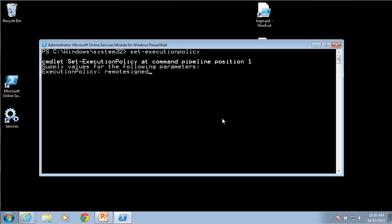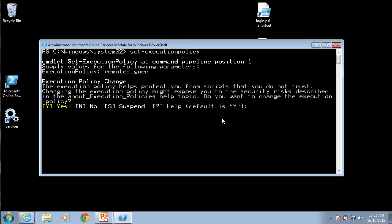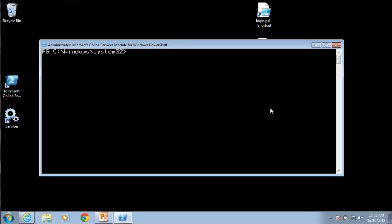These are scripts that you create yourself. In this parameter the execution policy we change to remote signed. You'll see a warning indicating that you're about to change that policy and it will allow you to run scripts that may not be trusted. In this case we'll accept yes.